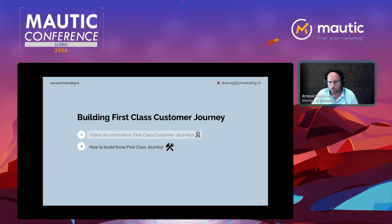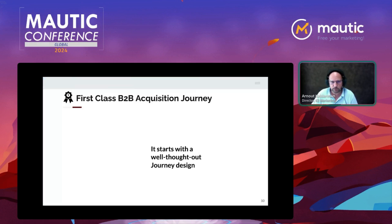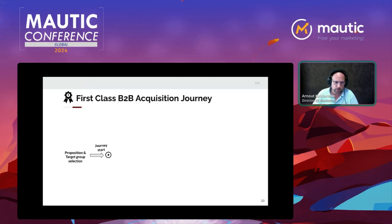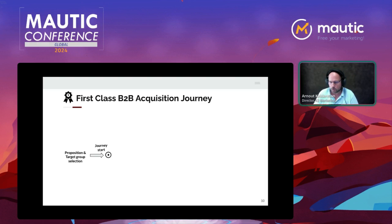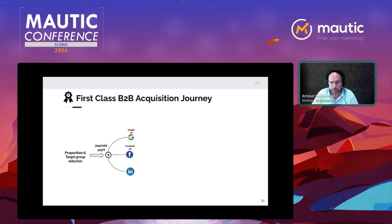So how do we build these first-class customer journeys? It starts with a well thought-out journey design. Always think first: what are we going to do exactly? For us it starts with what kind of proposition are you going to offer and to whom — proposition and target group selection. Once that's defined, you look at how to start the journey: it can be with a Google Ads campaign, a Facebook Ads campaign, or LinkedIn. In this example it's not an ad campaign but a one-to-one LinkedIn acquisition approach.